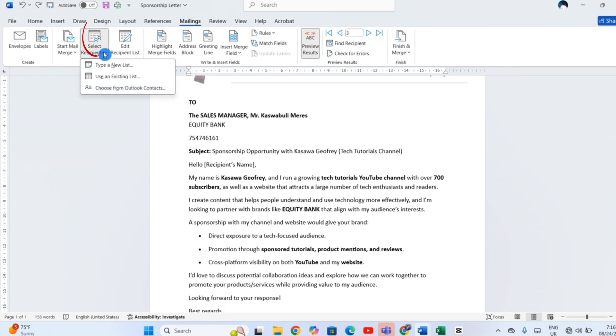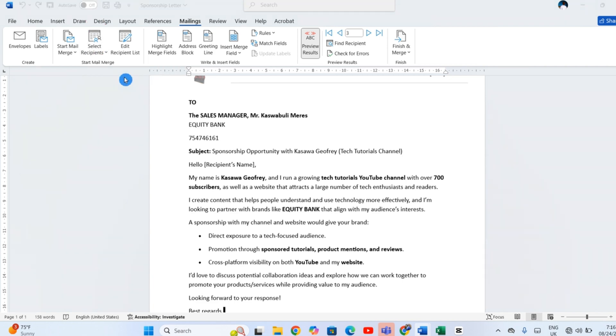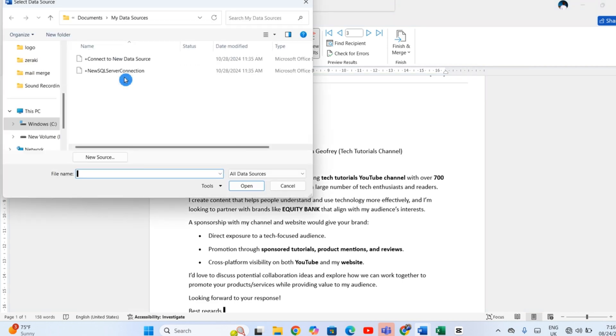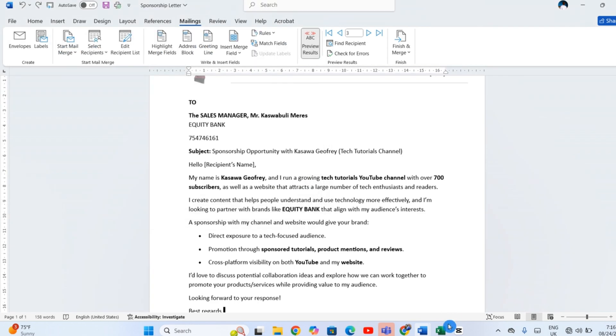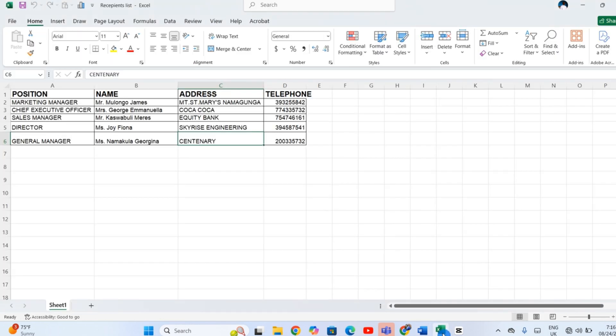Next, let's tell Word who you're writing to. Click Select Recipients and choose where your contact list lives. Maybe it's an Excel sheet, like this one. Maybe your Outlook contacts. Or you can create a list right here.